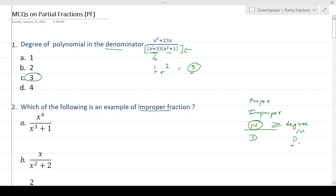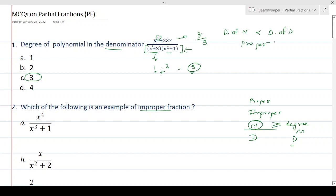For an improper fraction, the degree of the numerator must be greater than or equal to the degree of the denominator. For example, in this problem the highest degree in the numerator is 2, whereas in the denominator the highest degree is 3. Since the degree of numerator is less than the degree of denominator, this is called a proper fraction. We need to find the opposite — a polynomial whose numerator degree is greater than or equal to the denominator degree.